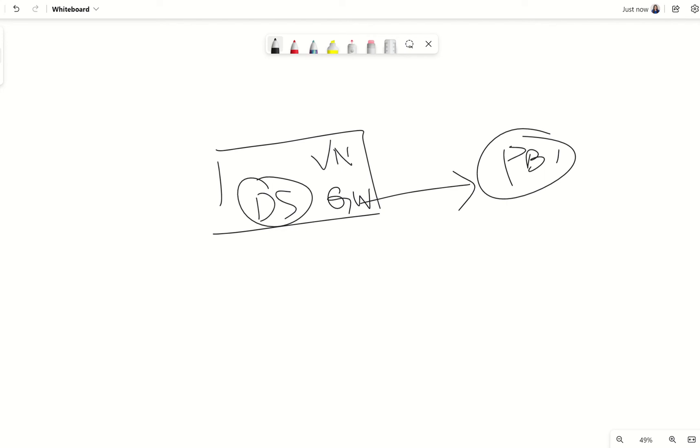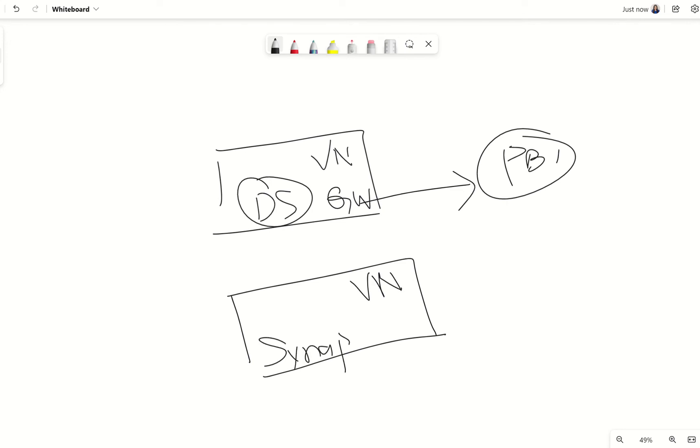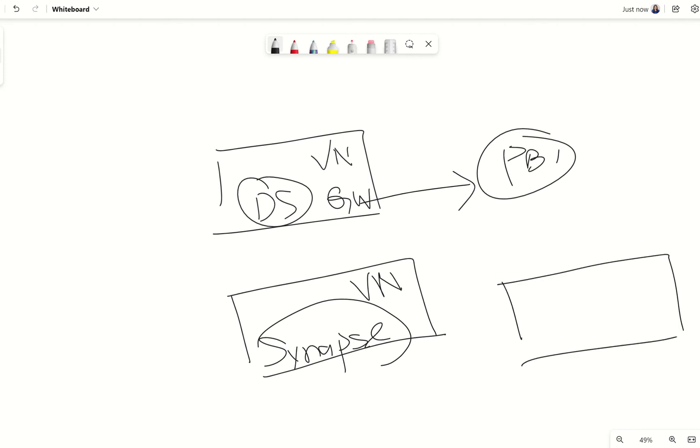However in the case where Synapse is sitting in a managed VNet you actually don't have access to this VNet because it's managed by Microsoft and your Synapse sitting within it doesn't allow you to install anything in the VNet itself.